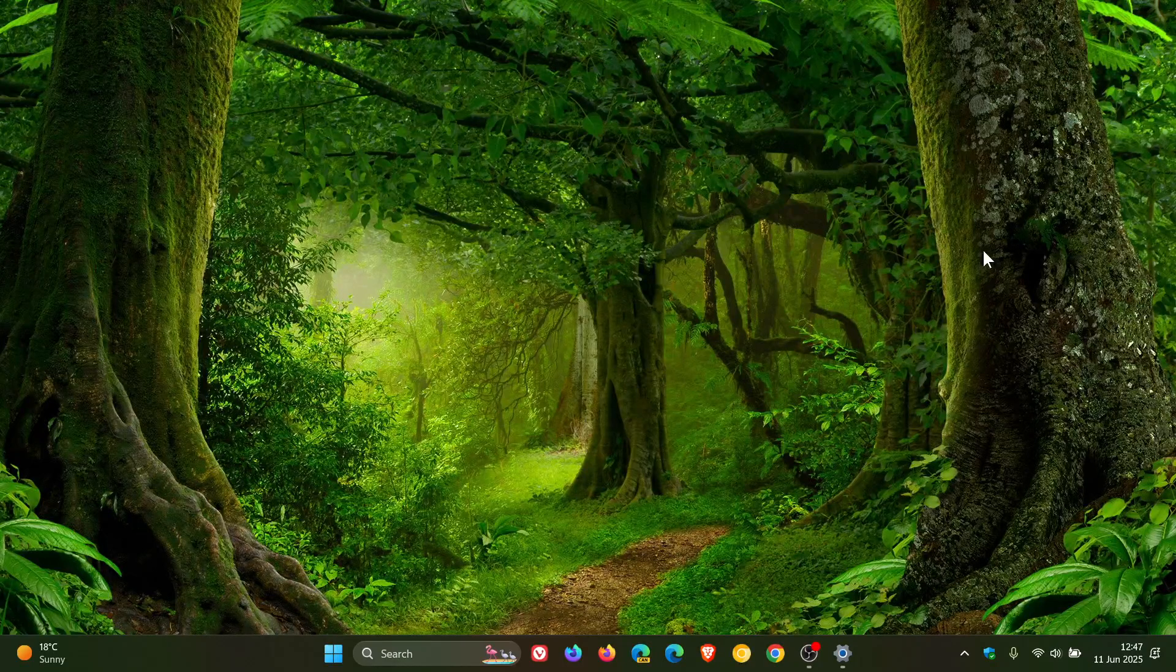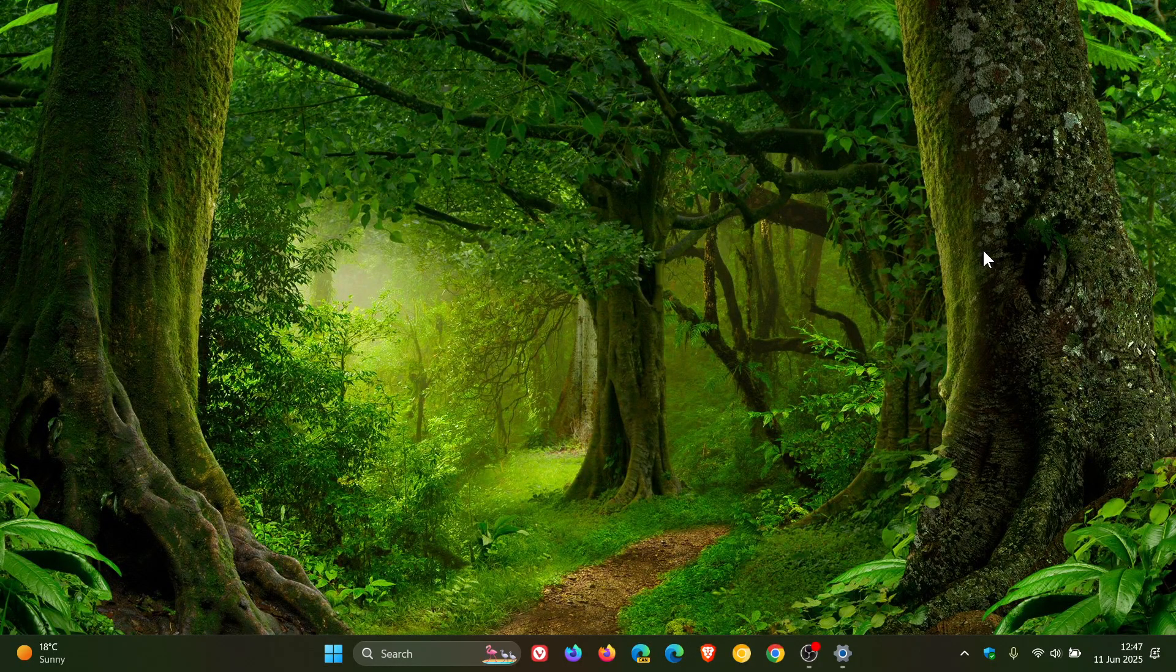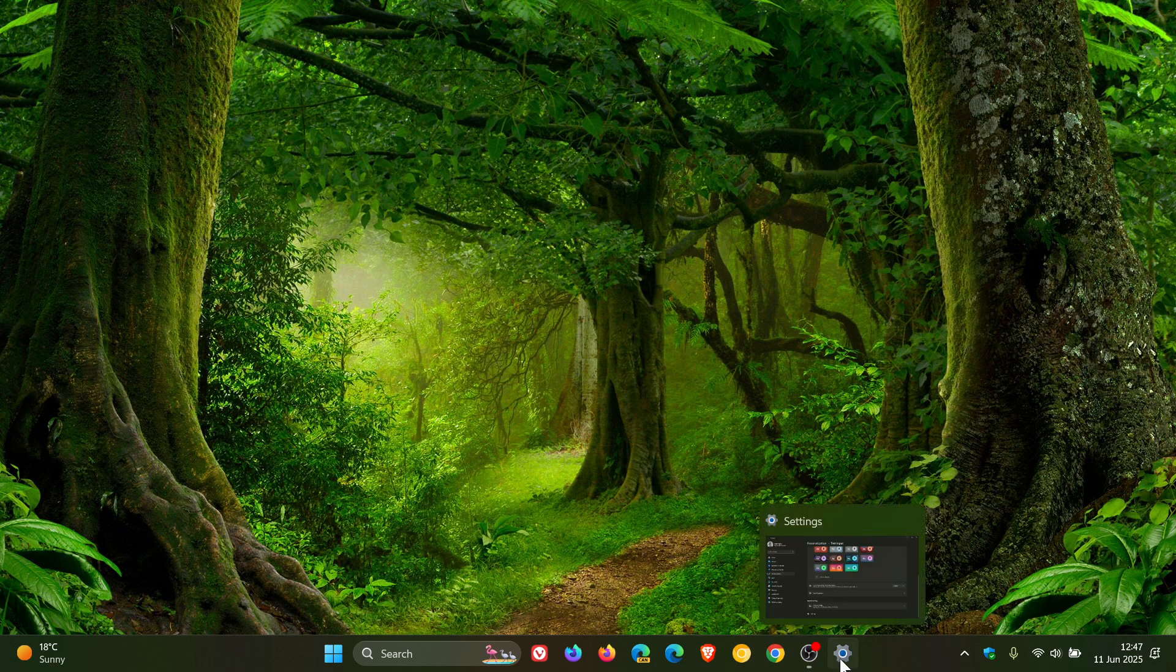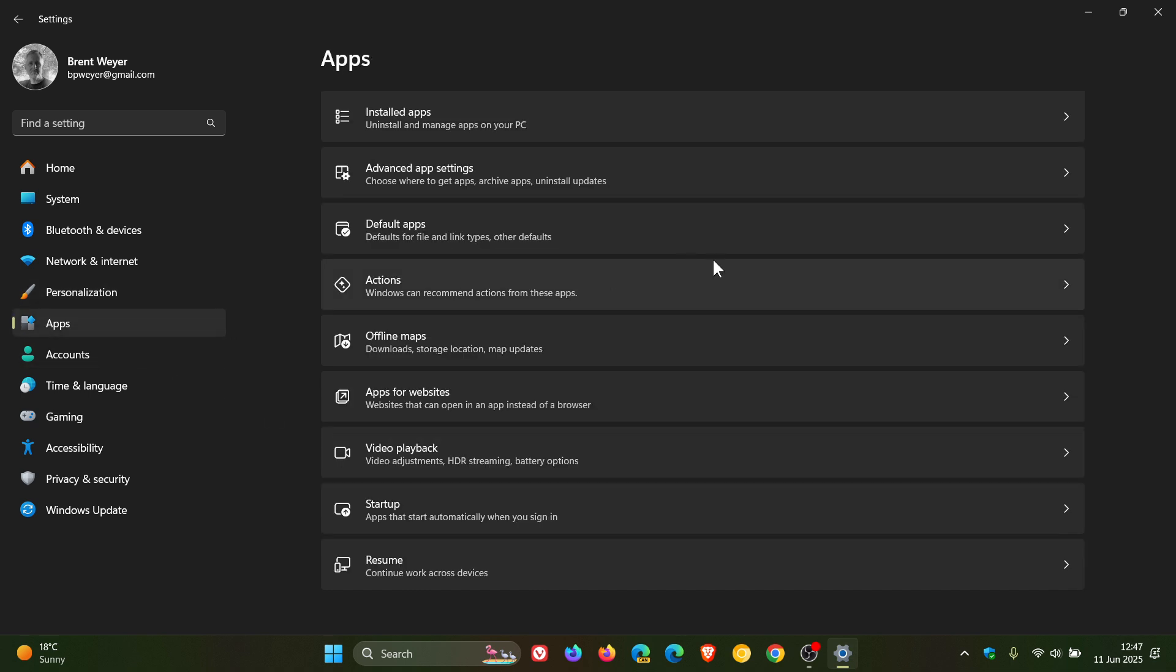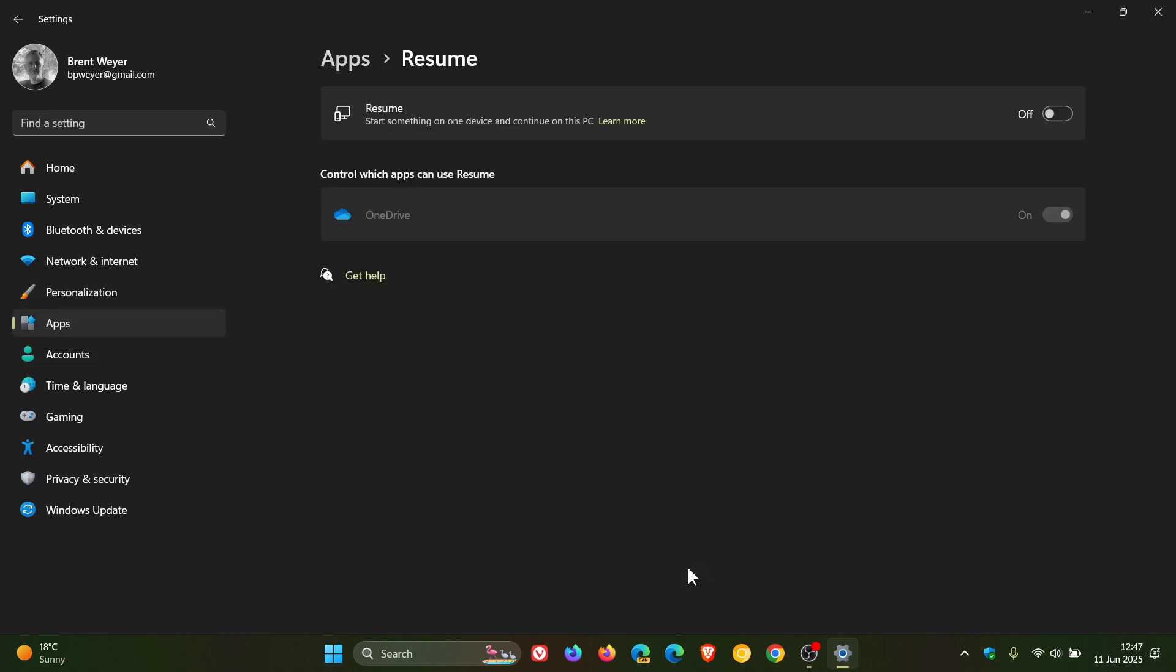You can now resume working on OneDrive files from your phone, and you can enable this feature if you have OneDrive installed on your phone. If we head to Apps, Resume. I don't have OneDrive on my phone, so I'm not using this feature. You can turn it on or turn it off in this location, and it is on by default. Obviously, you can control which apps can resume if you have more than one. That's the new resume feature made available with this update.